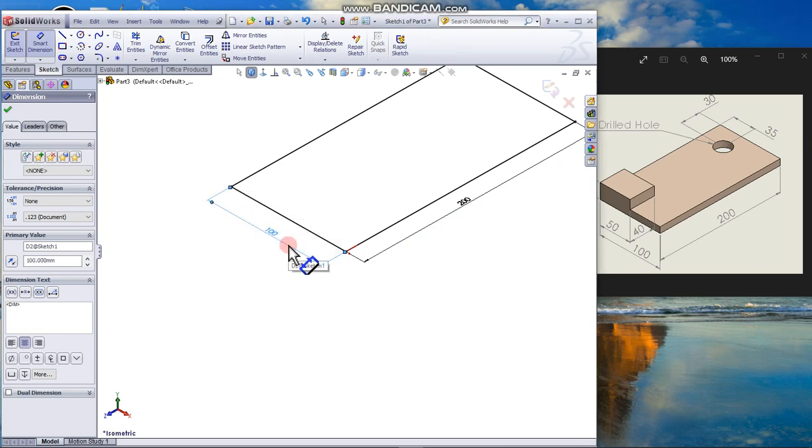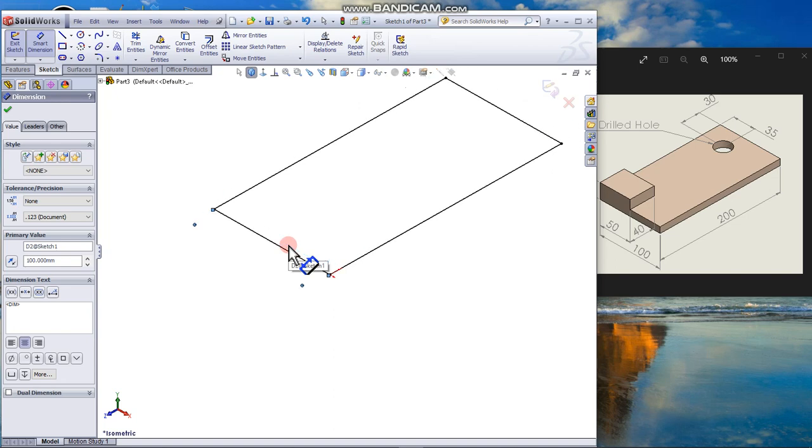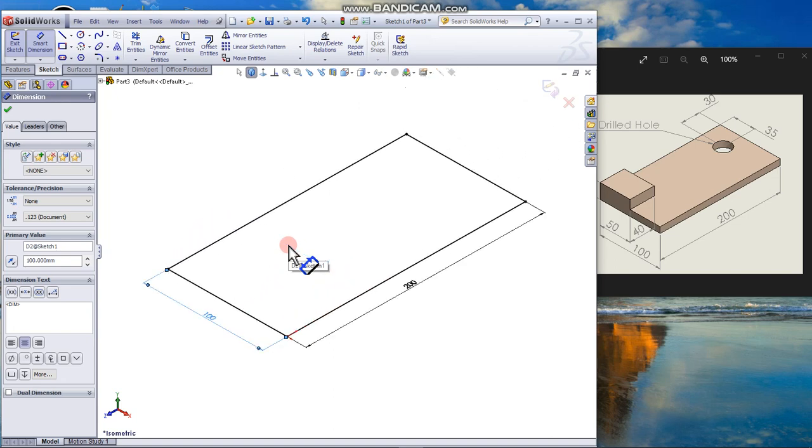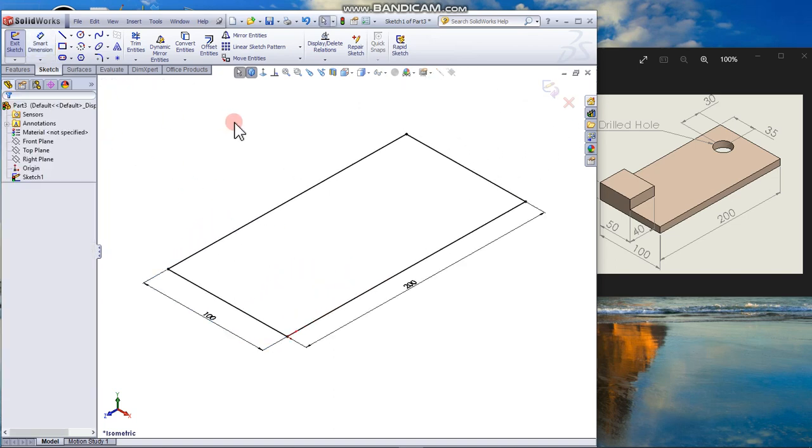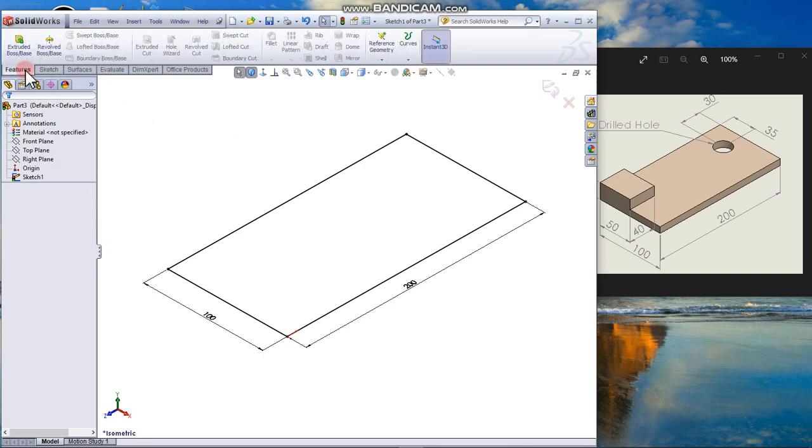Press F to centralize, to zoom in, to zoom or close the dimension. From the feature tab, extrude boss base.